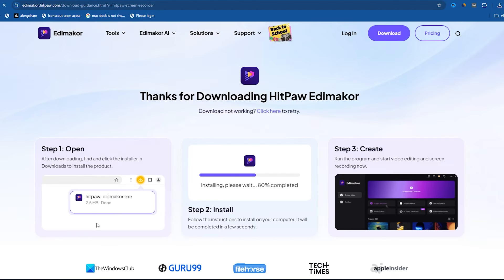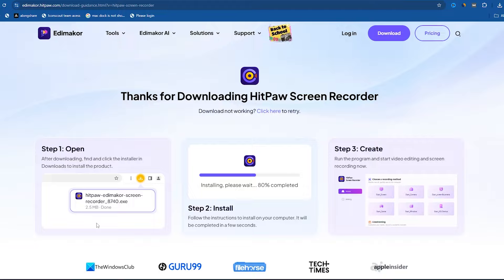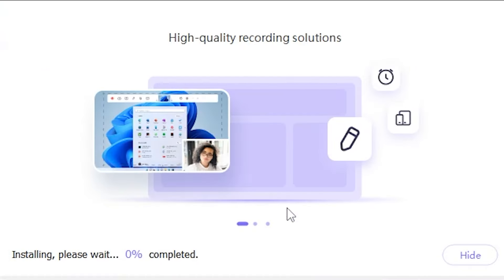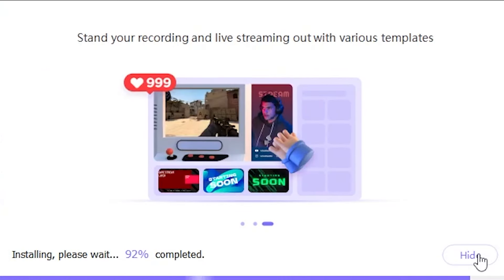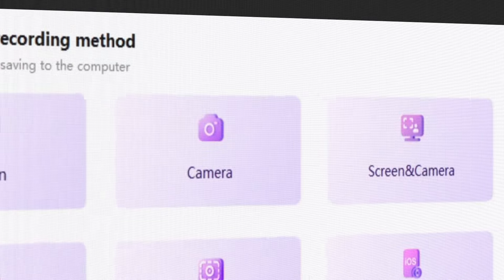Now the software is downloading. Once it's downloaded, I'll simply open and install it on my PC. After the installation is complete, I open the software.